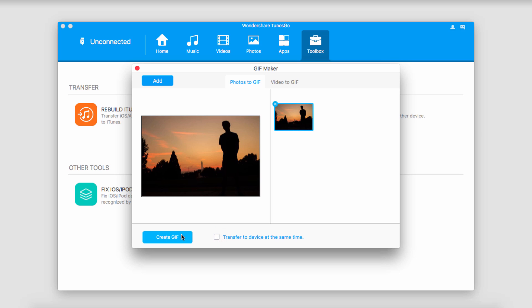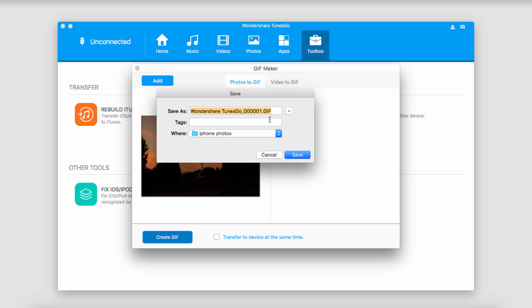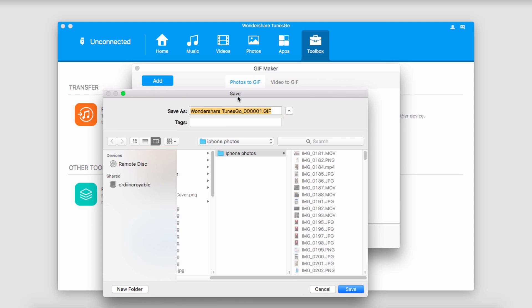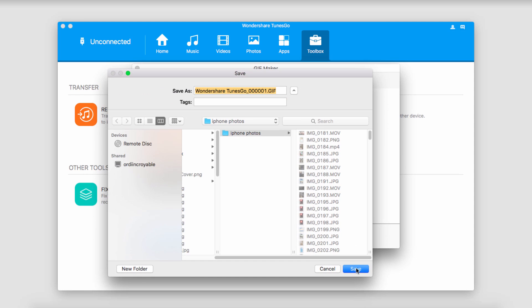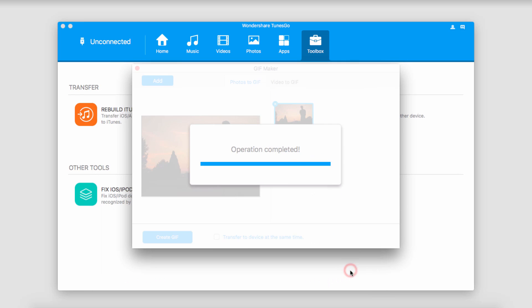But to simply create the GIF, we're just going to click on Create GIF, and it's going to bring up this menu here where we can save it. So I'll select a location and click on the Save button.